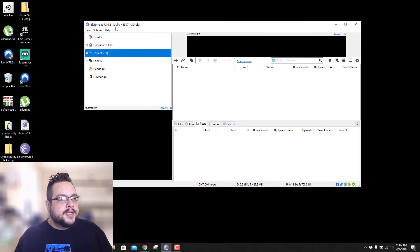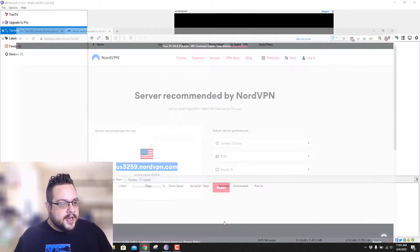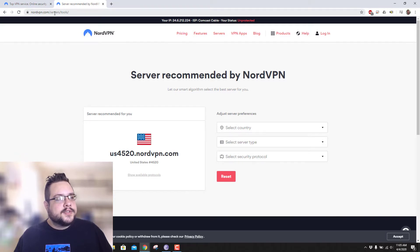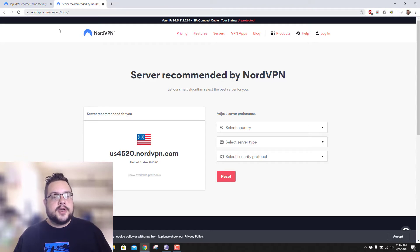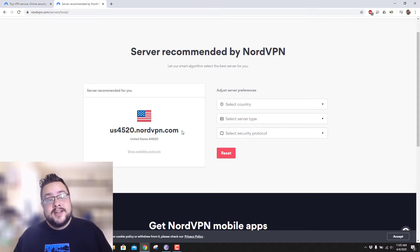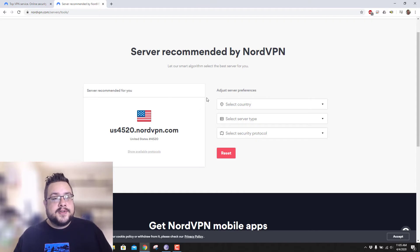So what we're going to do is open up BitTorrent and then open up our web browser and go to our server tools. When you first go to nordvpn.com/servers/tools — and I can put this in the description and the comment section — you'll be given an address. That address is actually good for web browsing, so this would be good if you're just browsing the web and you want to connect to a server. But since we're using it for P2P or torrent downloads — person-to-person downloads — we need to adjust some preferences first.